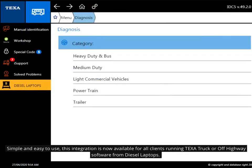Simple and easy to use, this integration is now available for all clients running TEXA truck or off-highway software from Diesel Laptops.